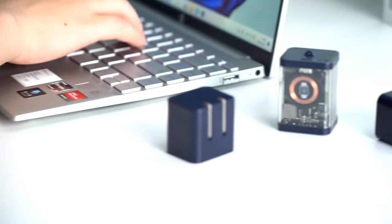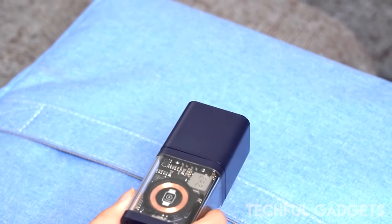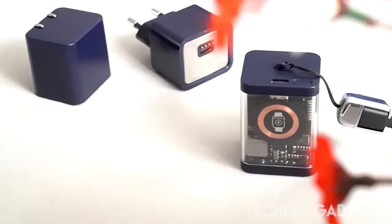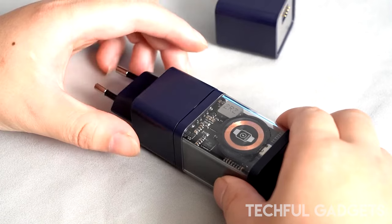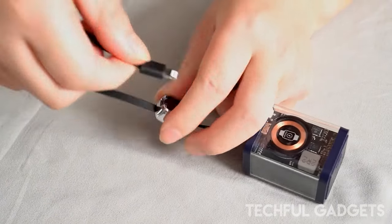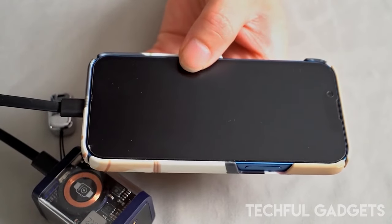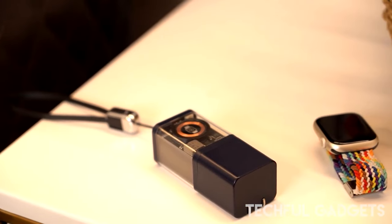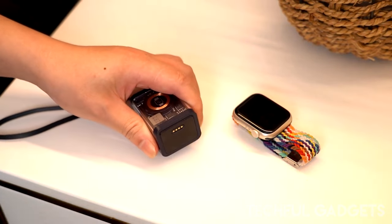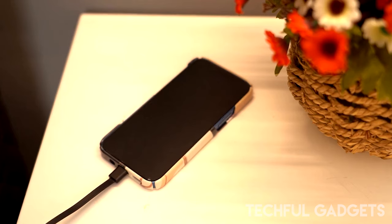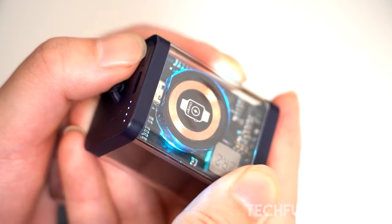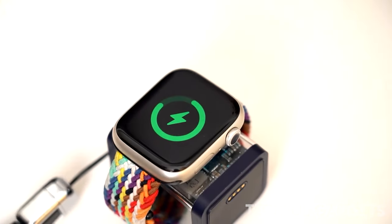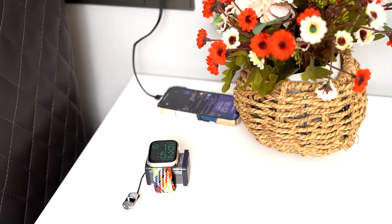The compact design of the GAN charger makes it perfect for travel, while its ability to handle high power loads ensures reliable performance. The integrated power bank provides portable charging on the go, with multiple USB ports to charge your devices simultaneously. Whether you're on a business trip or exploring a new city, you'll never have to worry about running out of battery again. But that's not all. The built-in watch wireless charger means you can conveniently charge your smartwatch without the hassle of cables. Simply place your watch on the charging pad and let the GAN charger power bank do the rest. With its magnetic attraction, the GAN charger seamlessly connects to the power bank, creating a cohesive and versatile charging solution.